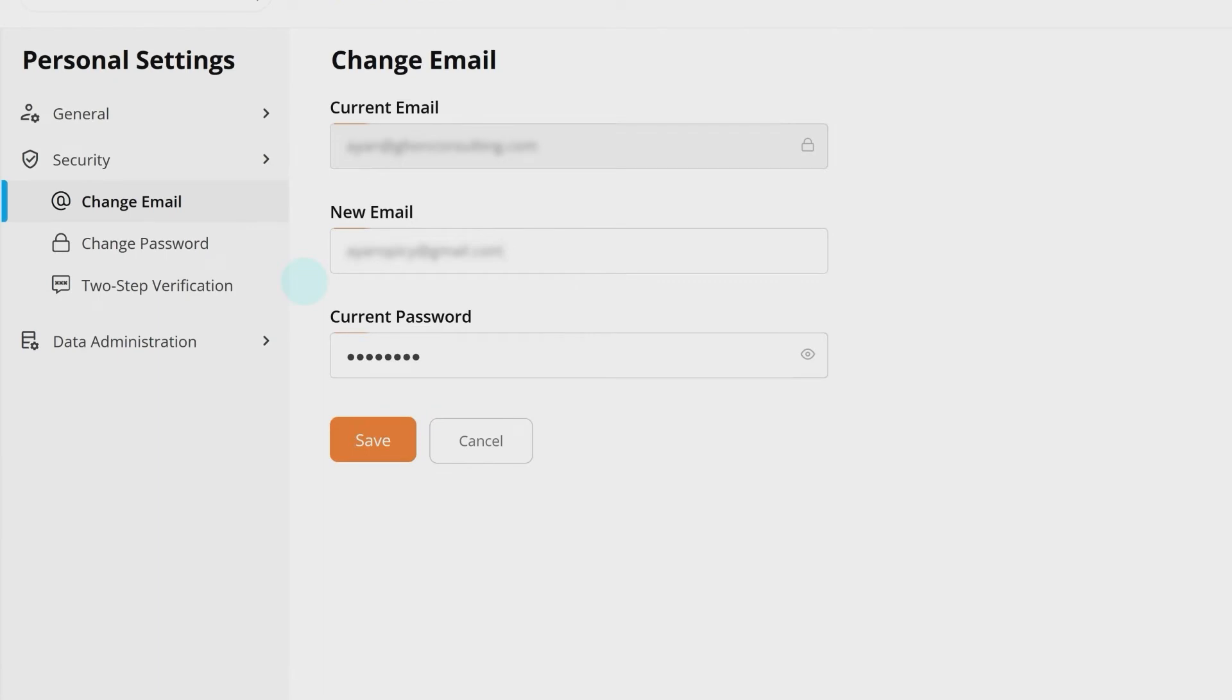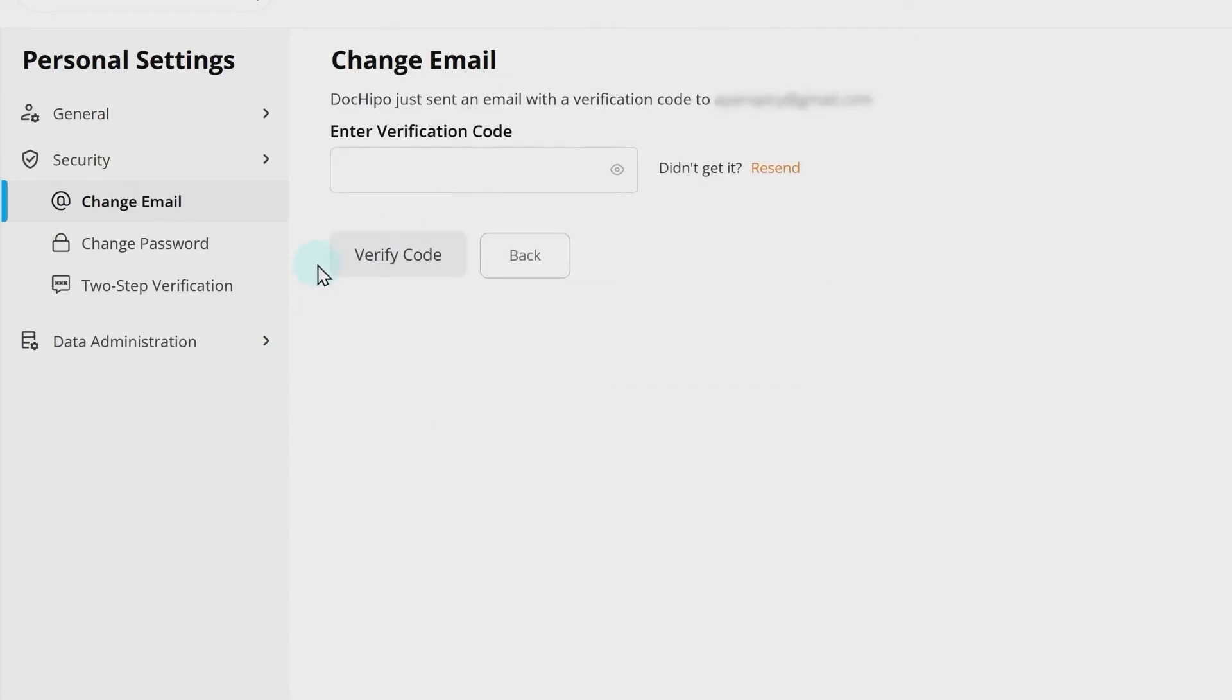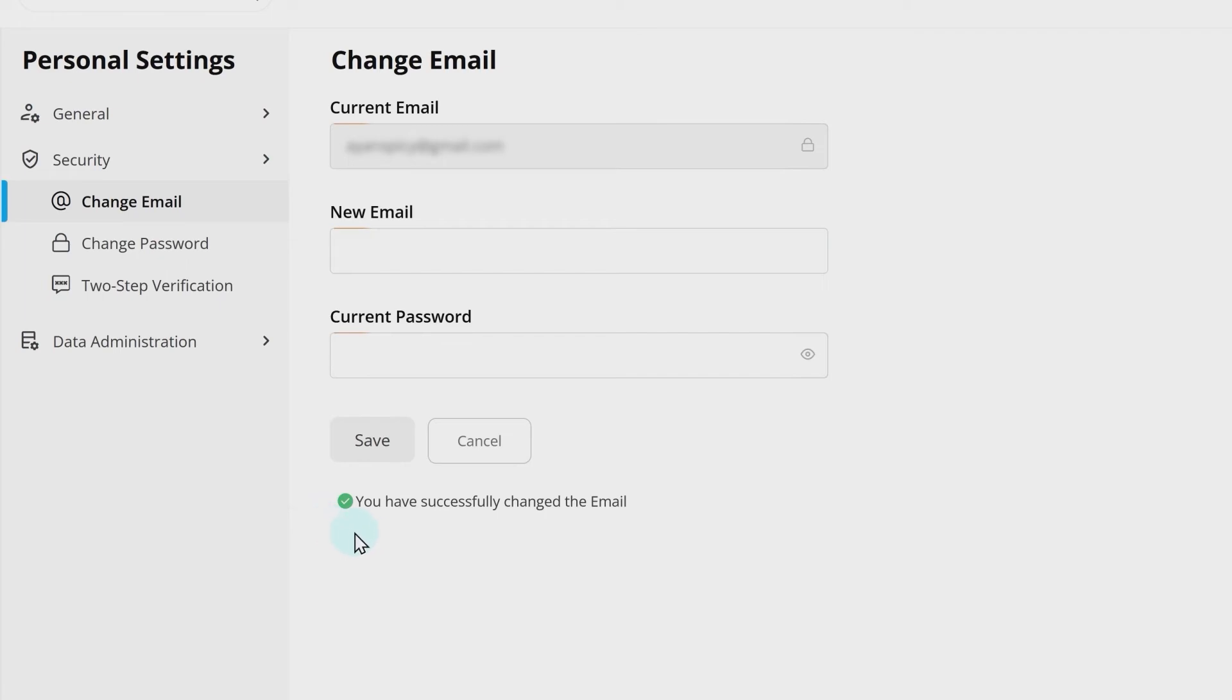If, however, the new email address is not associated with any other DocuPo account, you will receive a verification code to the new email address. Enter the code here and click on Verify Code. And you are done. The new email address is now successfully updated in DocuPo.